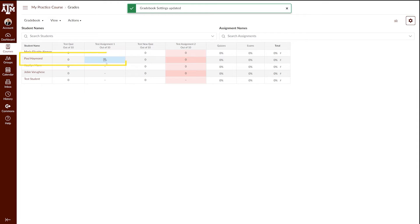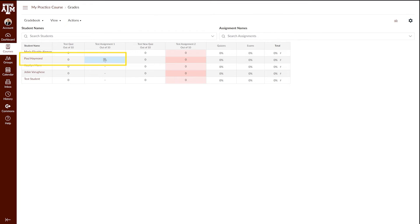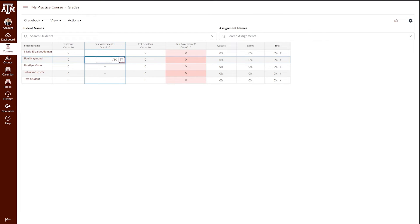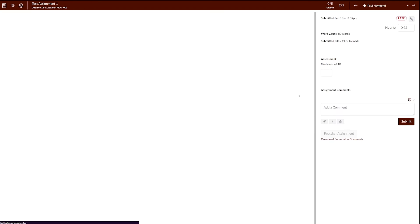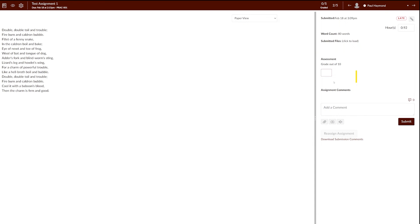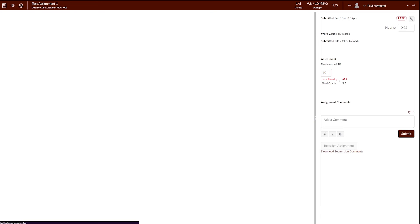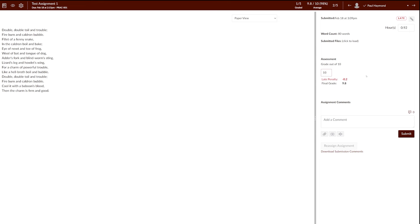At the moment, Paul's assignment is not graded. However, if we go into his assignment and click the arrow button, you'll notice that it's marked him late by 0.92 hours. If we go into the speed grader and give him a grade — for example, a grade of 10 and hit enter — you'll notice that it automatically deducts the late penalty. This will happen for all late assignments.